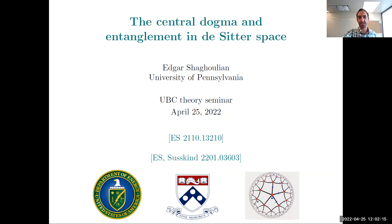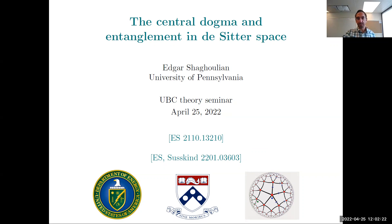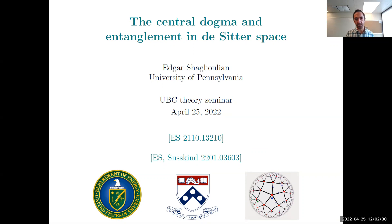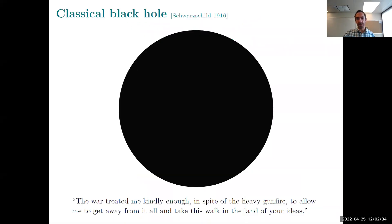Thanks Felipe, thanks for having me everybody. I'm going to dive right in. In some sense what I'm going to be talking about are things that we would like to apply to the cosmological context from the black hole context.